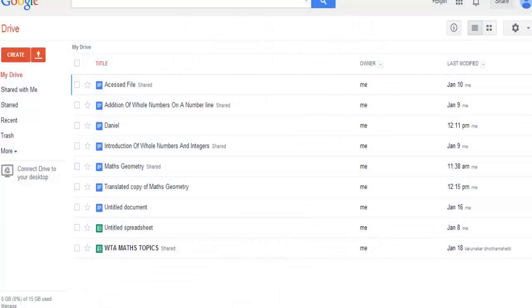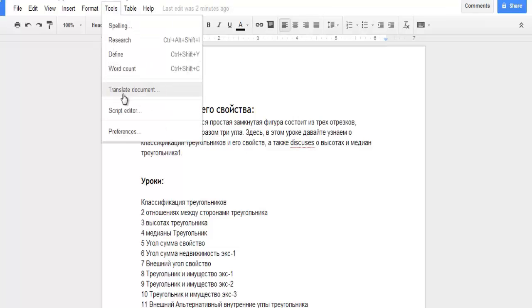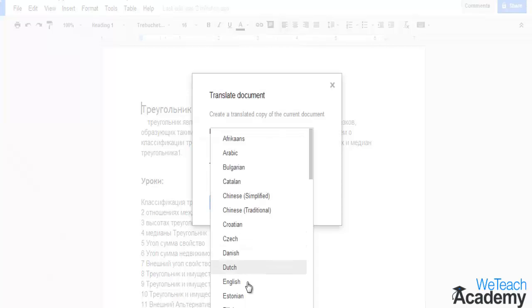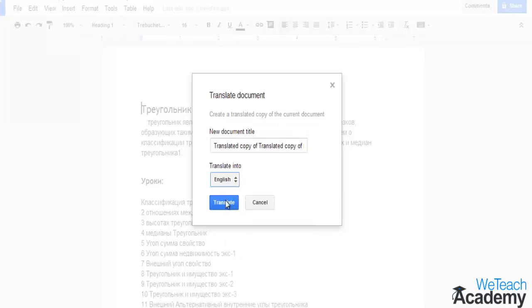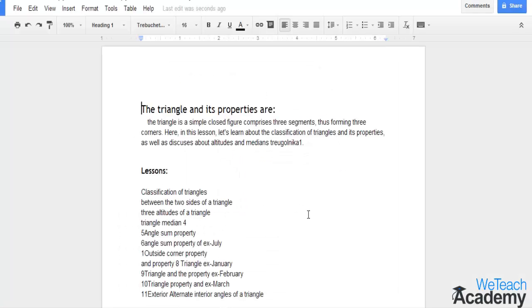Hey guys, welcome to WeTeach Academy. In this presentation, let's discuss how to translate your Google document into another language. You can do this with just one click with the help of Google Translator.